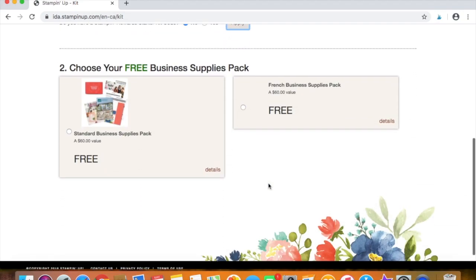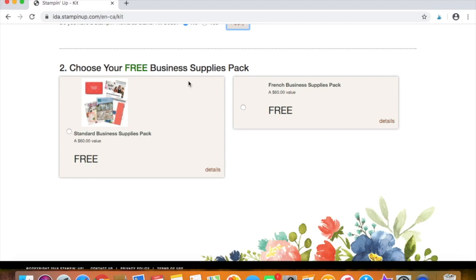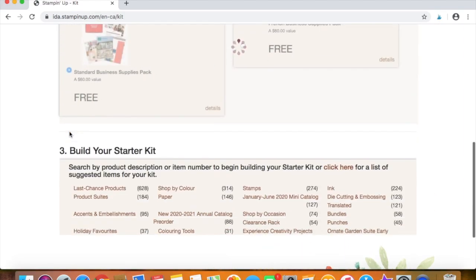Then you'll scroll down just a little bit. And this is where you'll choose your business supplies. So if you're English speaking, you will choose the standard. And if you're French speaking, you will choose the French. We're going to choose English today.